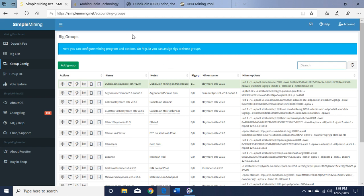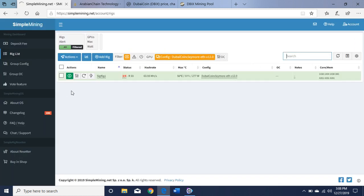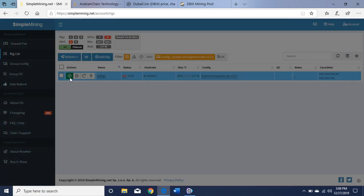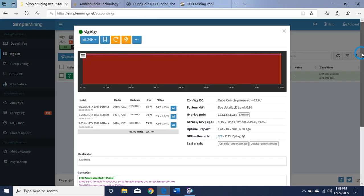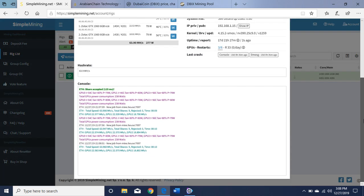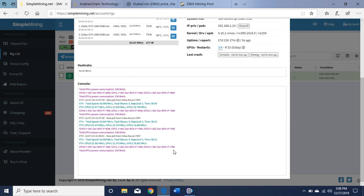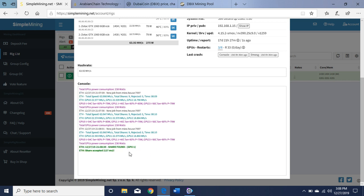As you can see here, I am successfully getting shares and my Zotacs are running. I have them at 80 percent fan and they're at about - the highest one is 56 degrees Celsius at 236 watts.